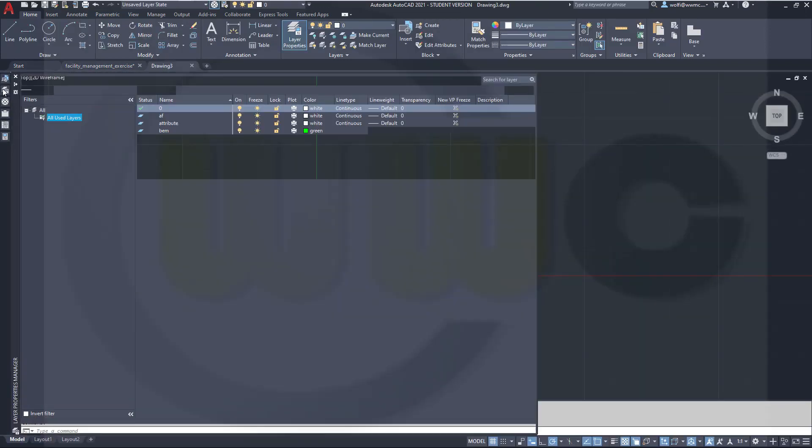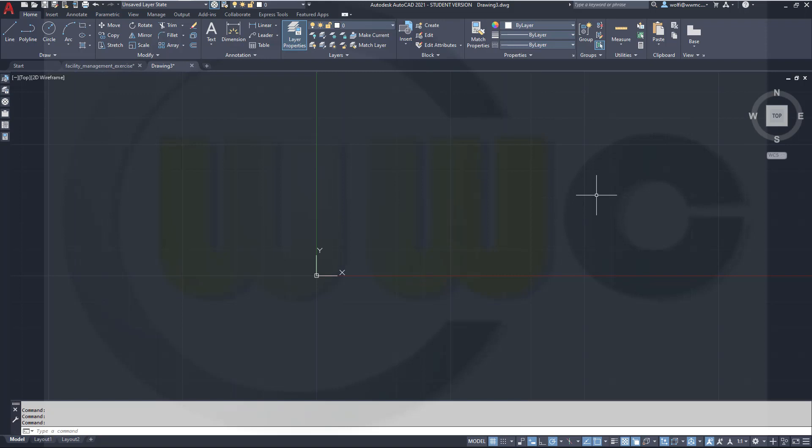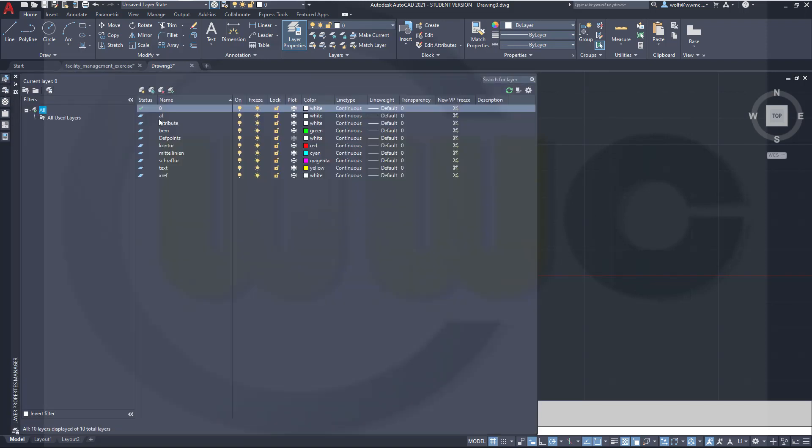You will notice there are already two filters, one for all layers and one for all used layers. So this one doesn't work. Because if I take a look, there is no object. So all those layers, apart from layer 0, which is the active layer, should be filtered away.